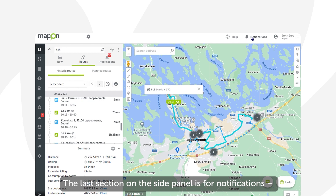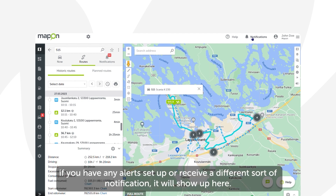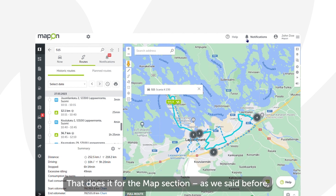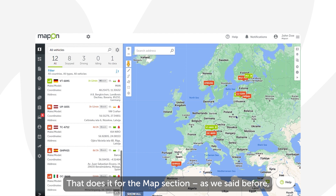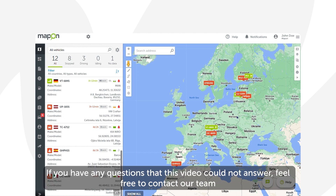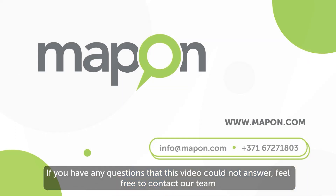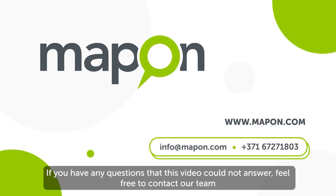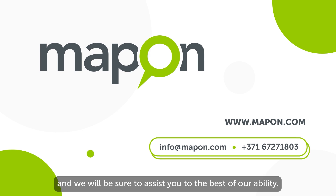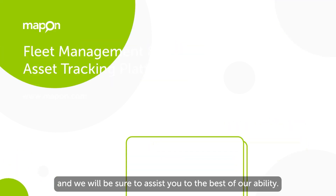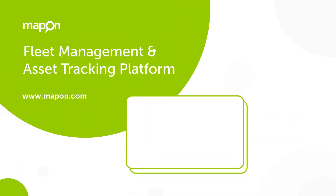The last feature in this section is the graph section, where you can see the same information on the vehicle's route as in the summary but in the form of a graph. The last section on the side panel is for notifications — if you have any alerts set up or receive a different sort of notification, it will show up here. That does it for the map section. If you have any questions that this video could not answer, feel free to contact our team and we will be sure to assist you to the best of our ability.